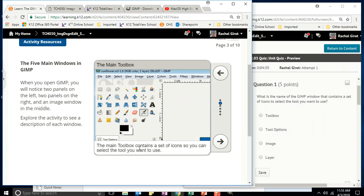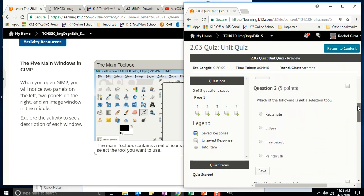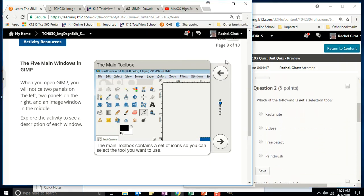The main toolbox contains a set of icons so you can select the tool you want to use. That sounds really familiar — look at our quiz: 'What is the name of the GIMP window that contains a set of icons to select the tool you want to use?' It's the toolbox. Bravo!